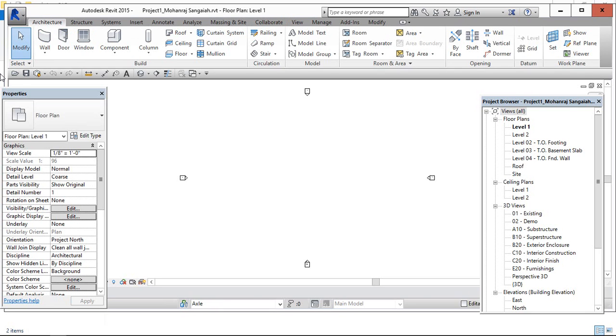So, now the Central File, WorkSets and the local copy. Three is completed.